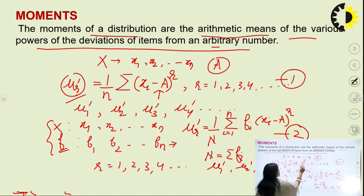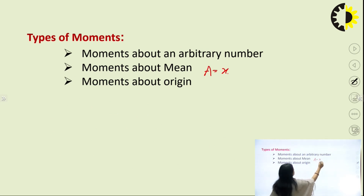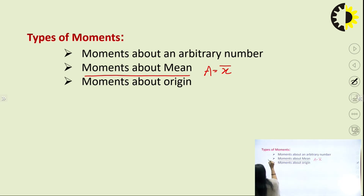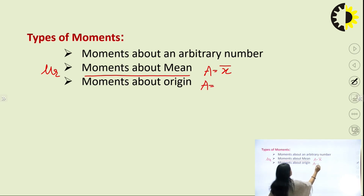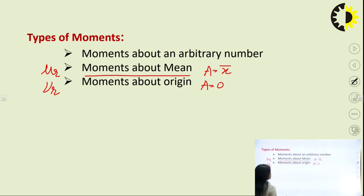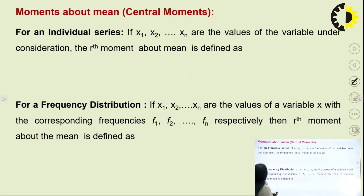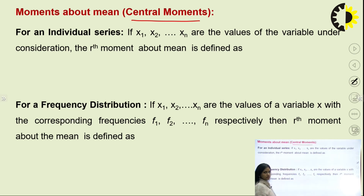On the basis of the arbitrary number A, we can define two more types of moments. If we take A equal to the mean of the series, then this moment is known as moment about mean, denoted by mu_r. If we take A equal to 0, then this moment is known as moment about origin. Just replace A with the mean of the series and all other things remain the same in the formula.